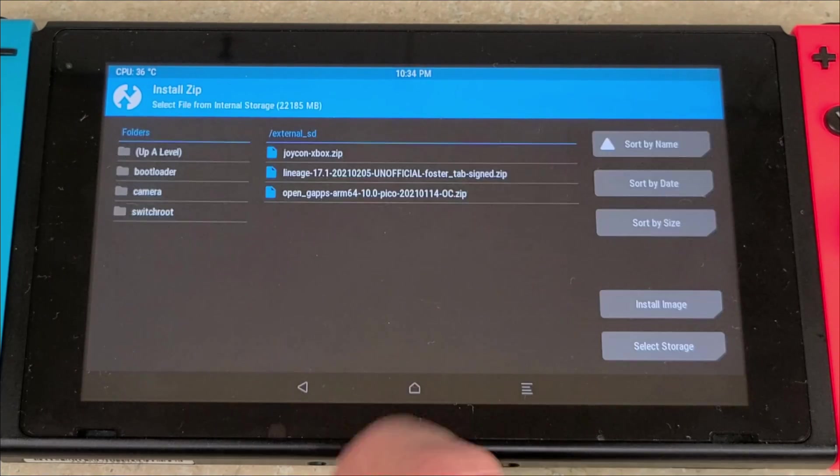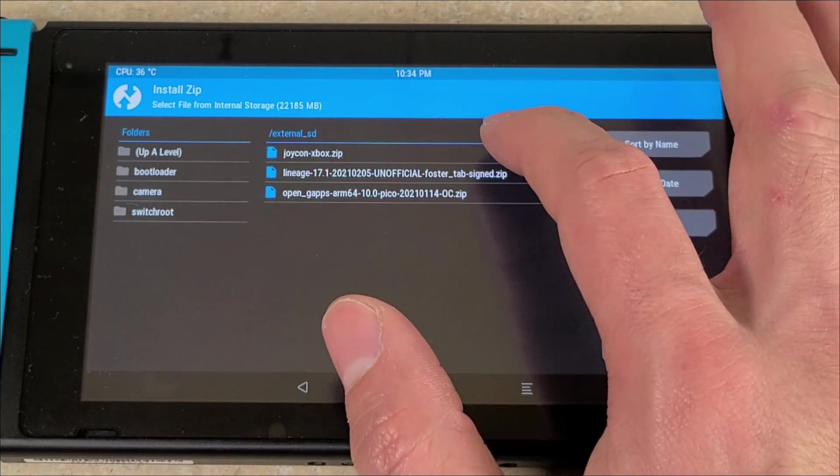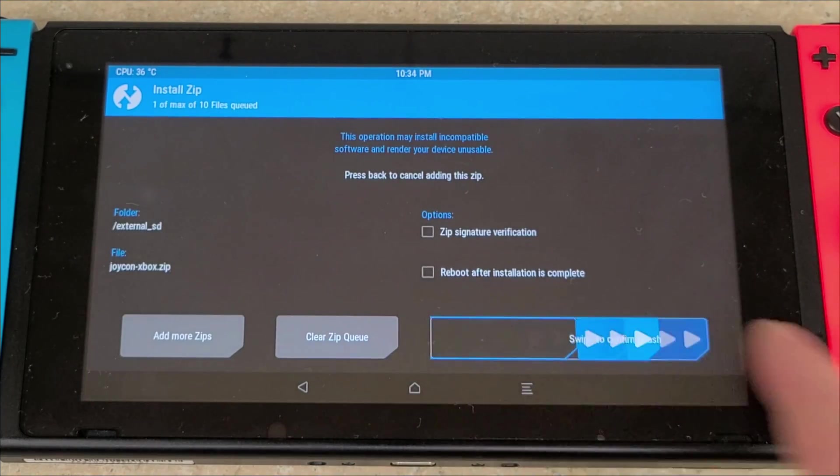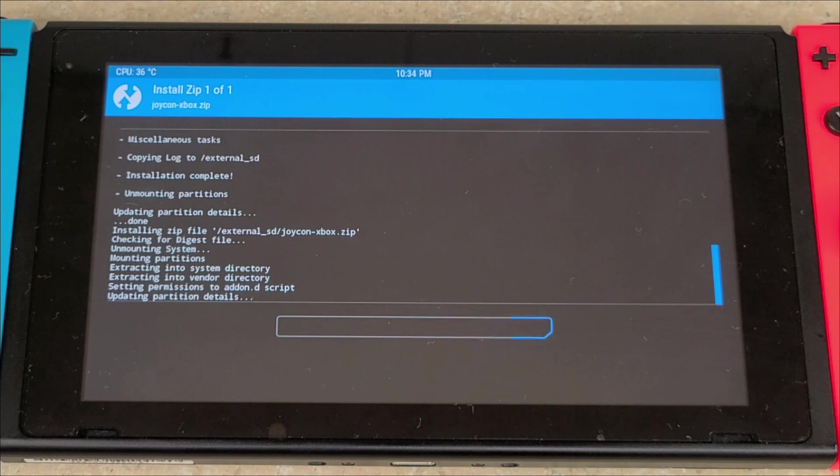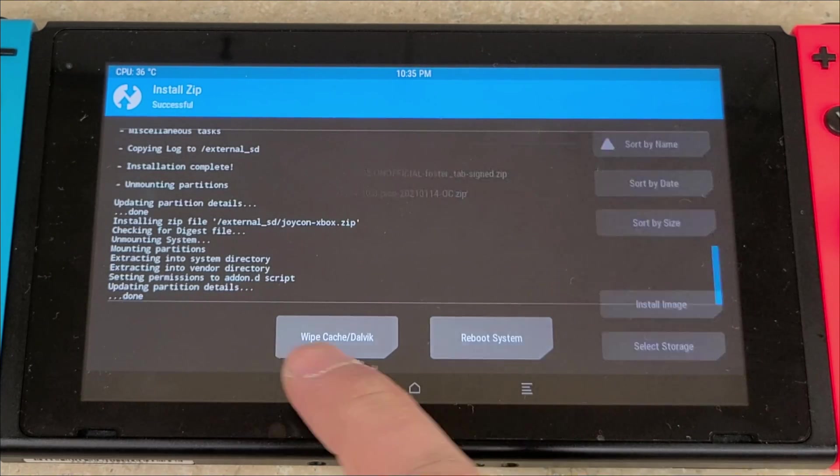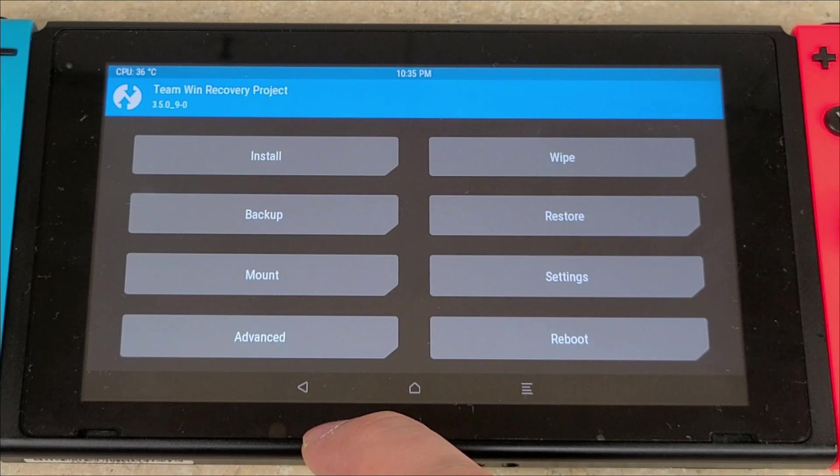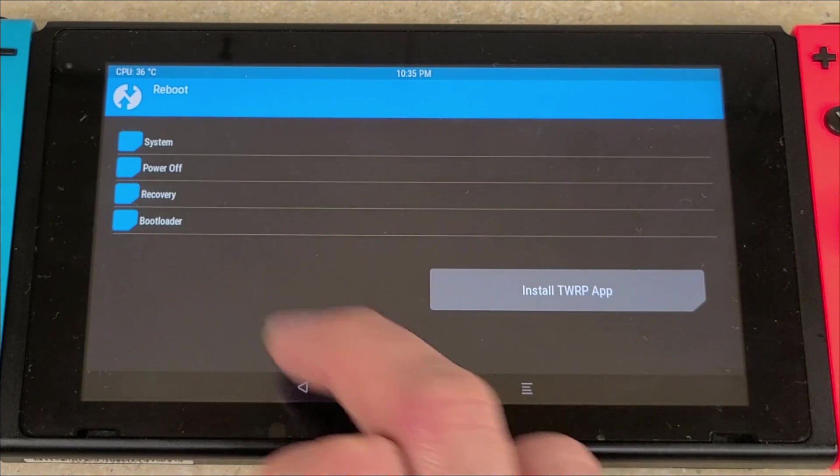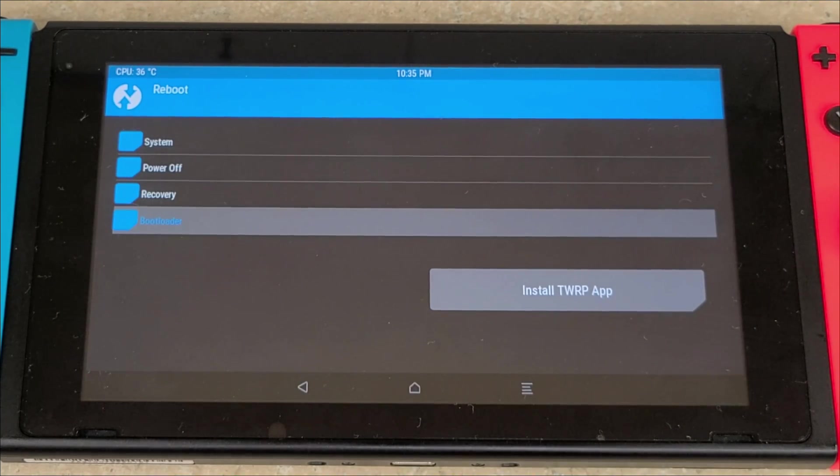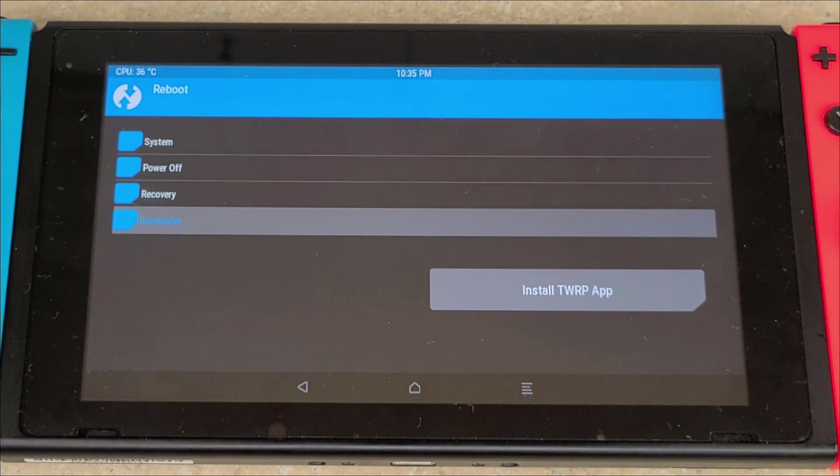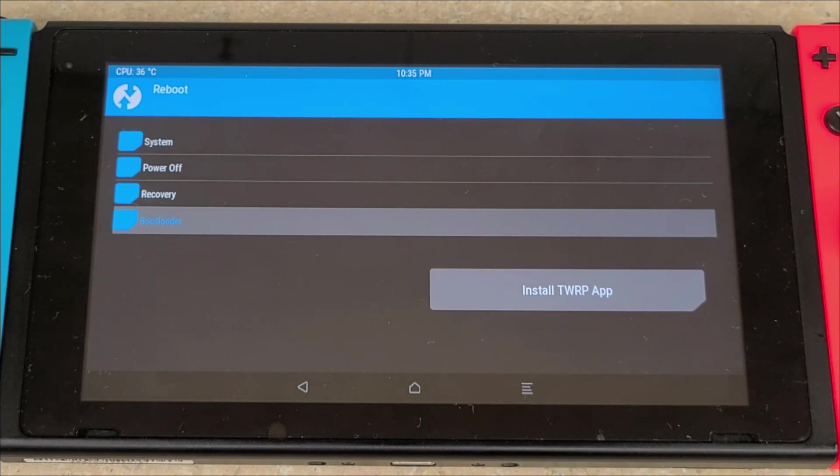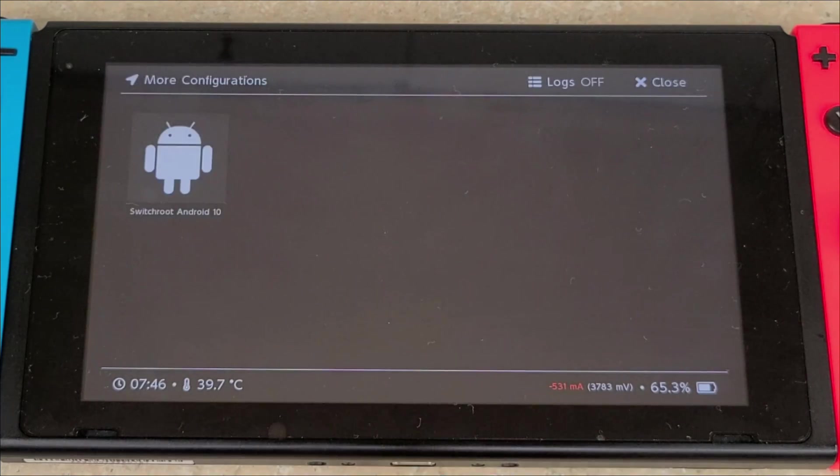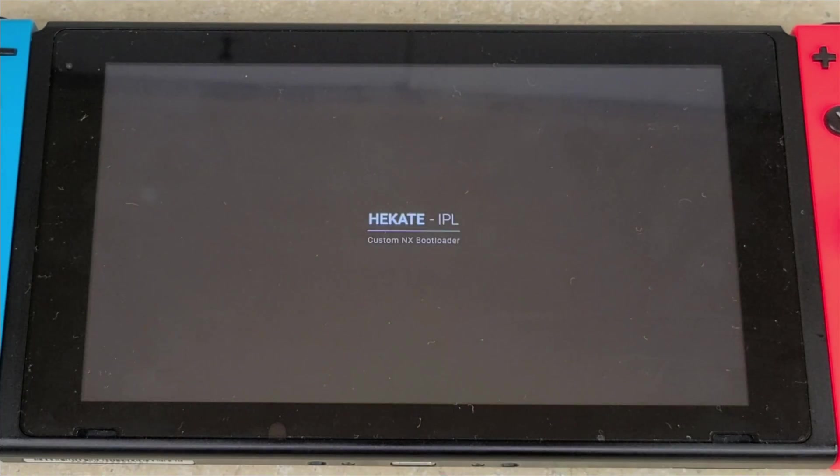Once that's done, you're going to hit the back button. You're going to press the Joy-Con Xbox zip and swipe to flash. This will be very quick. Then we can go back, back again, Reboot, and Reboot to the Bootloader. It will lag again - give it a few seconds and then it'll take you back to Hekate.